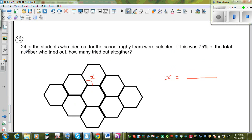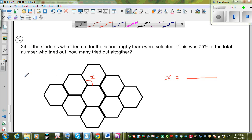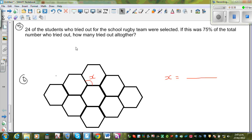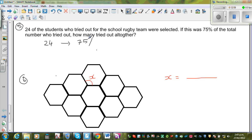The next question — question 5: 24 students who tried out for rugby were selected, and this was 75% of the total number who tried out. How many tried out altogether? So 24 students represents 75%, and 75% is the same as three quarters. So three quarters of the students represent 24 students.